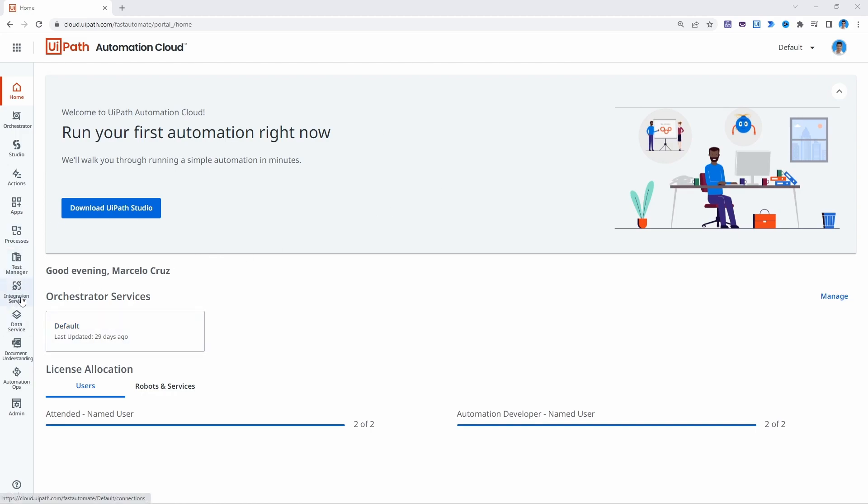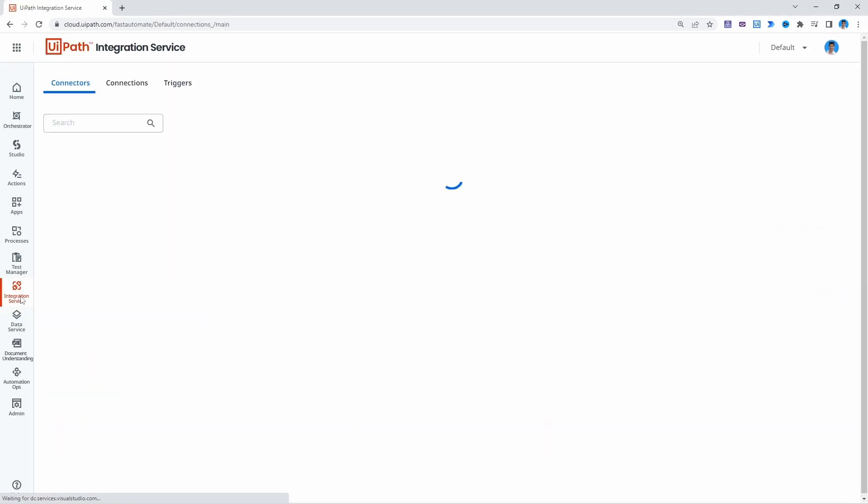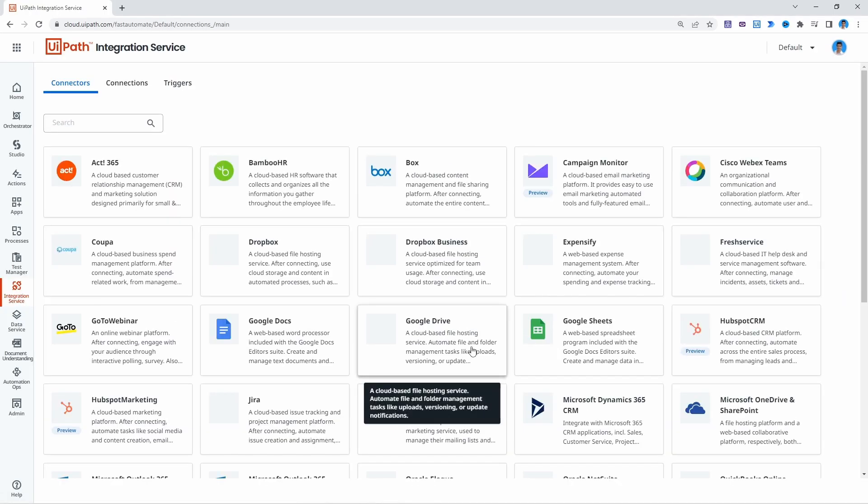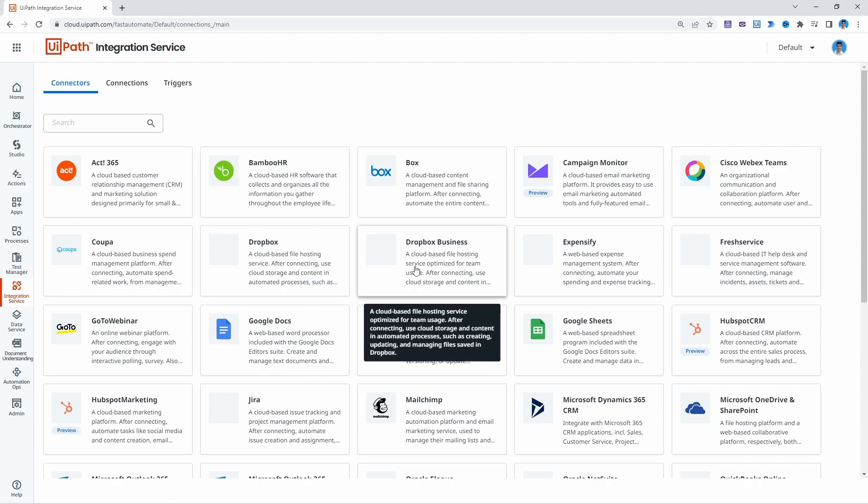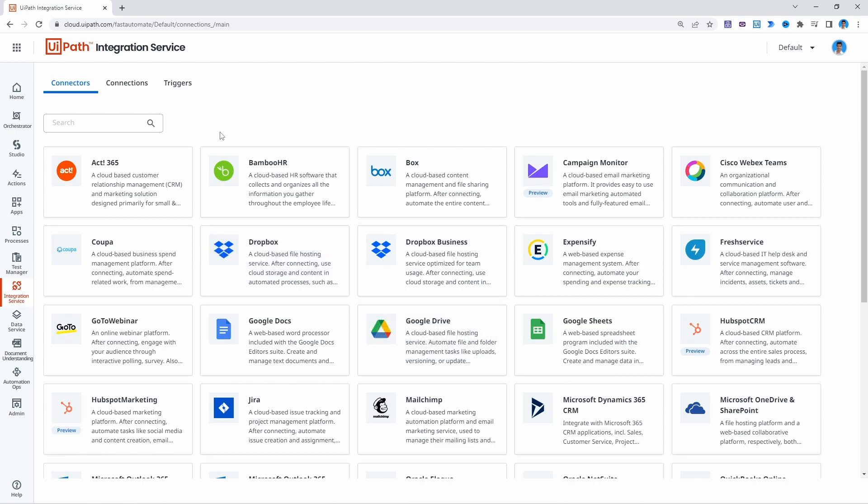So let's click here where it says integration service. Basically the YPATH integration service allows us to combine world-class UI and API automation and also we can create custom triggers based on application events.